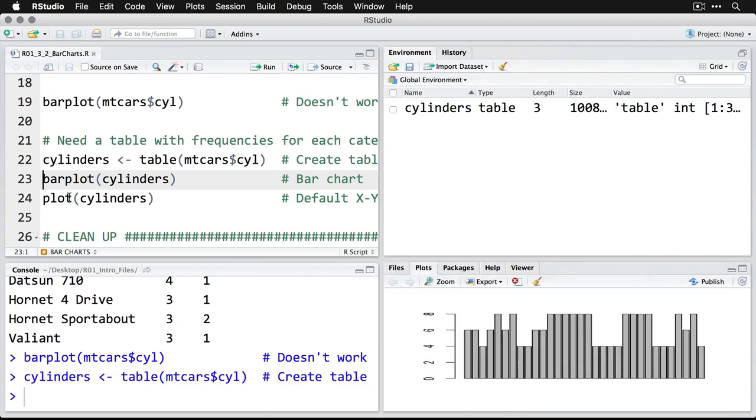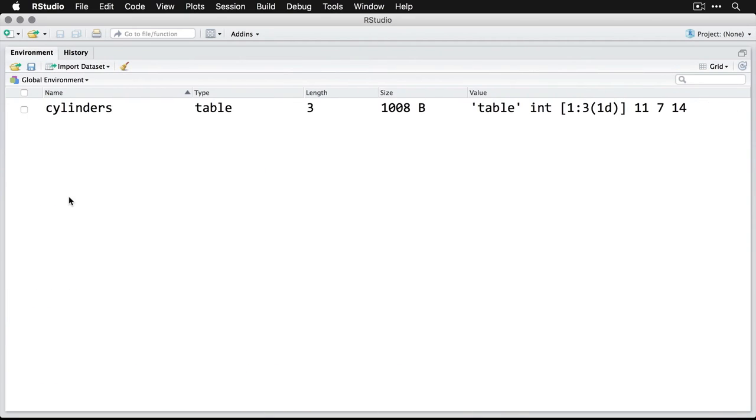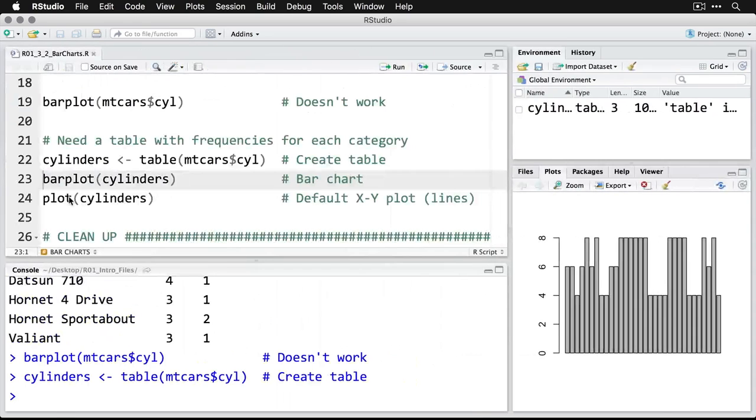And then you see that just showed up in the top left, let me zoom in on that one. So now I have in my environment a data object called cylinders. It's a table, it's got a length of three, it's got a size of 1000 bytes, and it gives us a little bit more information. Let's go back to where we were.